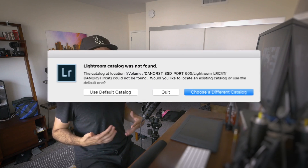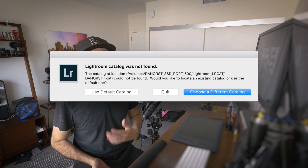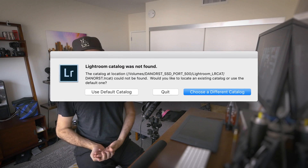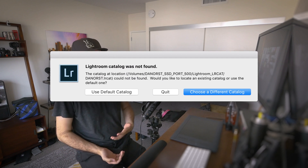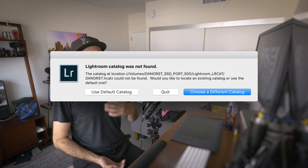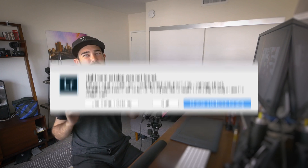If you move your catalog in the Finder and then you open up Lightroom, Lightroom is going to give you an alert saying your catalog was not found. So you want to make sure you keep your catalog in the same place, and if you do happen to move it, you need to tell Lightroom where it went.